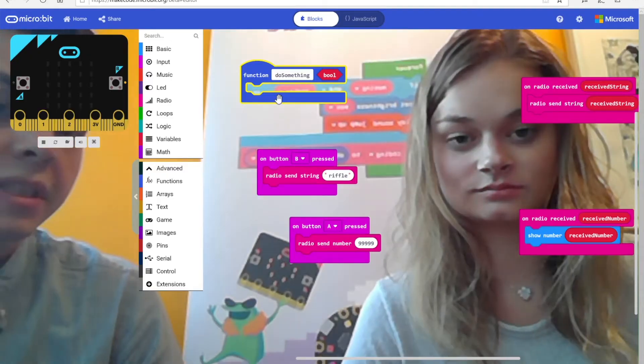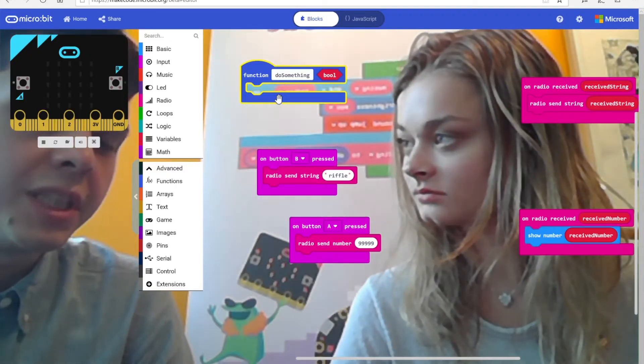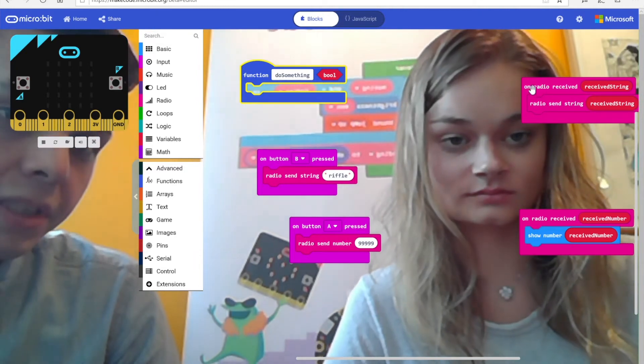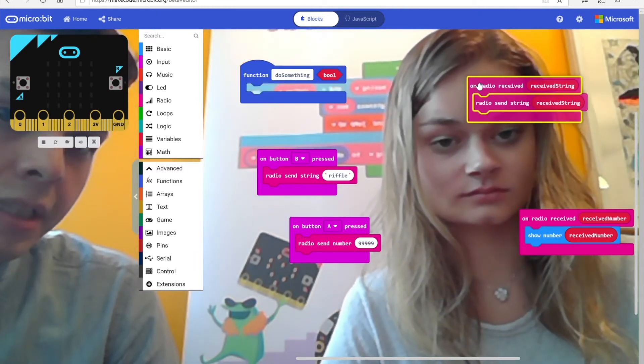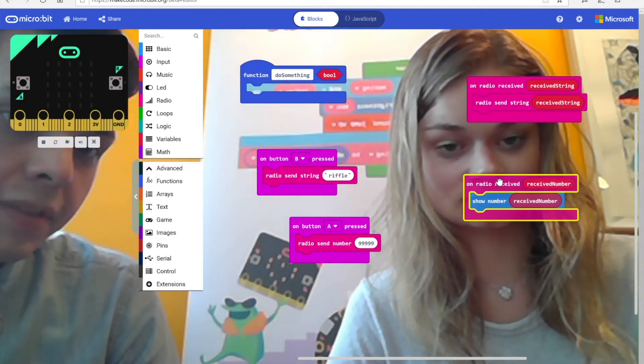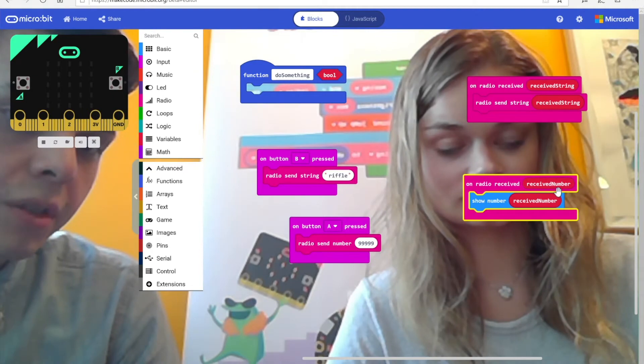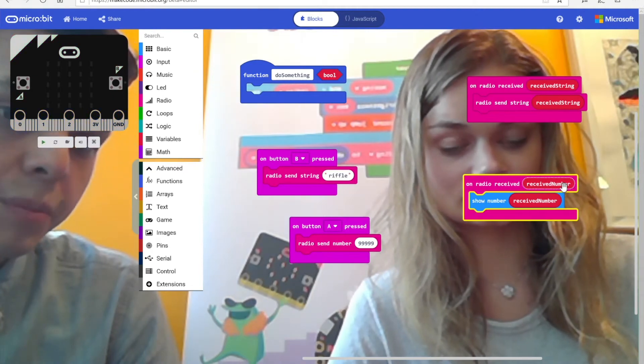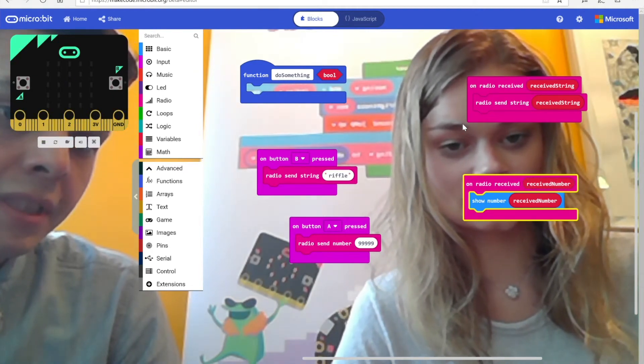Now, the type names can't be changed. So if you're receiving a string, it'll always be received string. And if you're receiving a number, it'll always be received numbers. This ensures none of the kids will ever get confused and change the variable name, thinking that it changes the type.